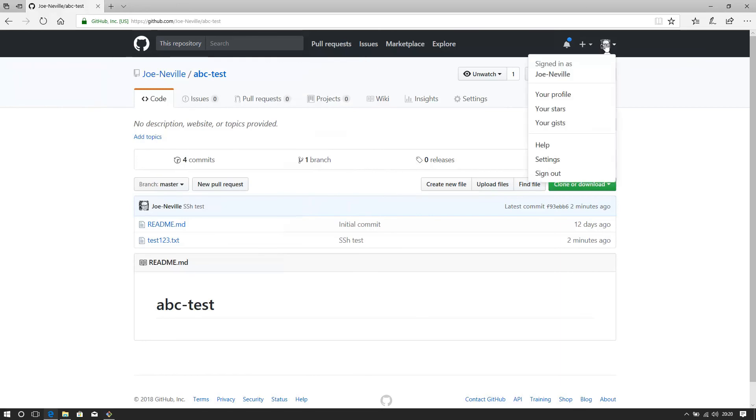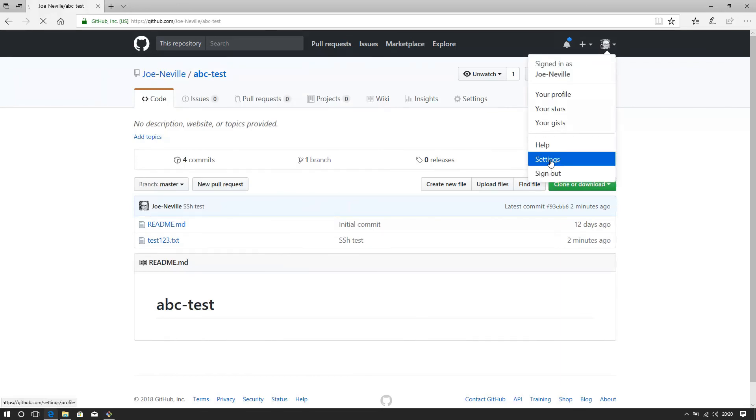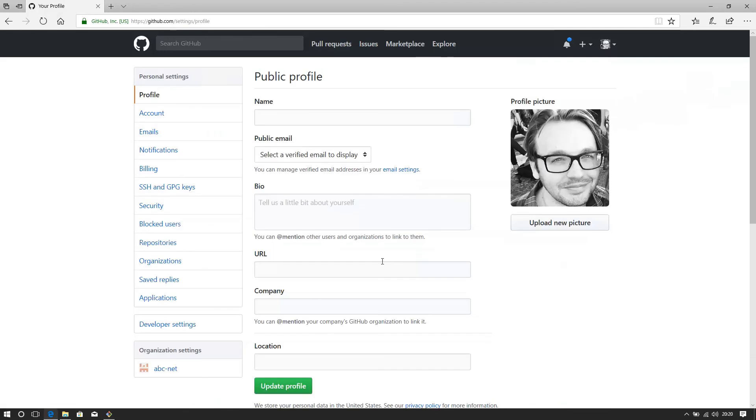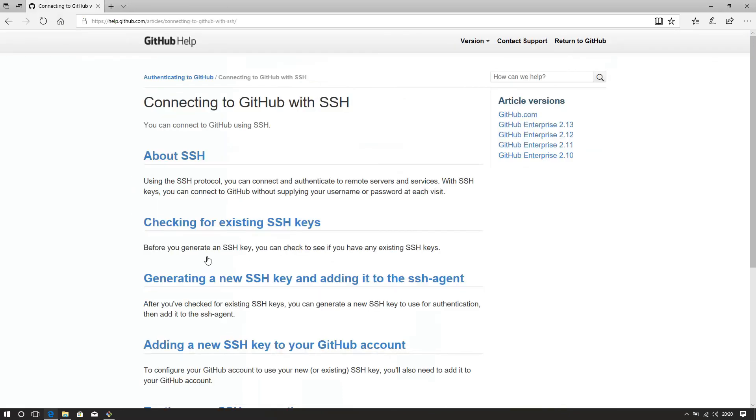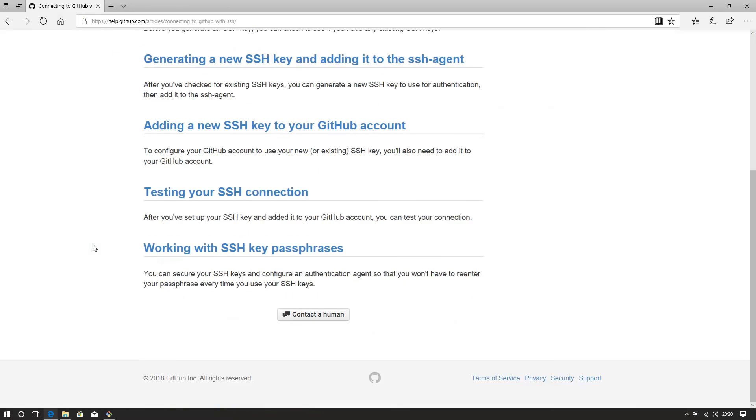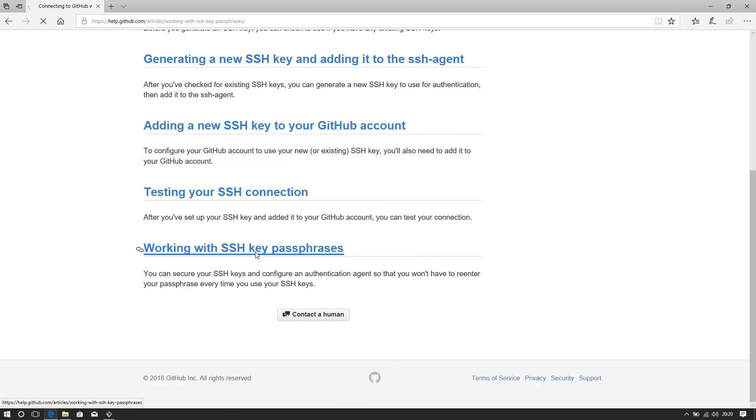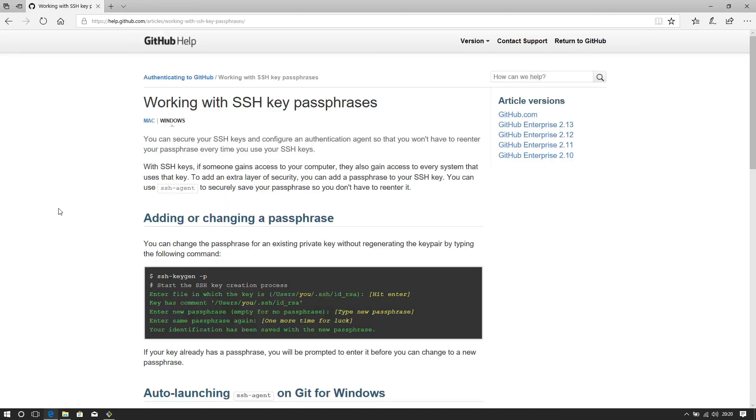Now, there's some helpful hints on github about how to speed this process up. If you go back here to the SSH keys and the generating the keys, working, at the bottom here, working with passphrases.